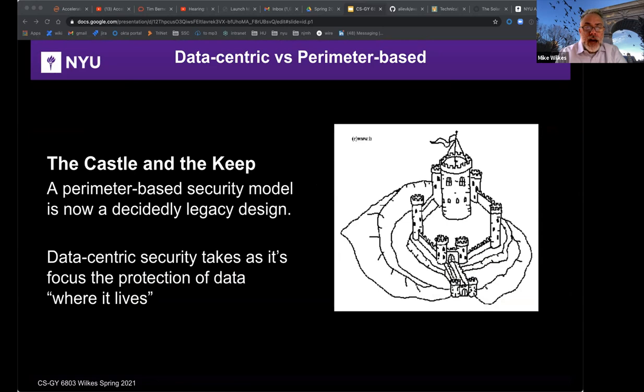The castle and the keep: a perimeter-based security model is now a decidedly legacy design. Data-centric security takes as its focus the protection of data where it lives. There's really no DMZ as the battle — it's been taken to every workstation, laptop, tablet, and mobile device. The battle has moved. No longer is it about the moat around the castle with the walls and the keep, and the treasure chest inside the keep with the crown jewels.